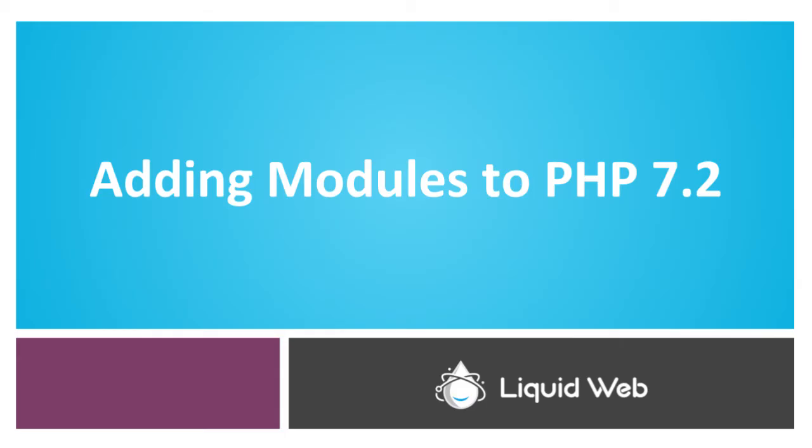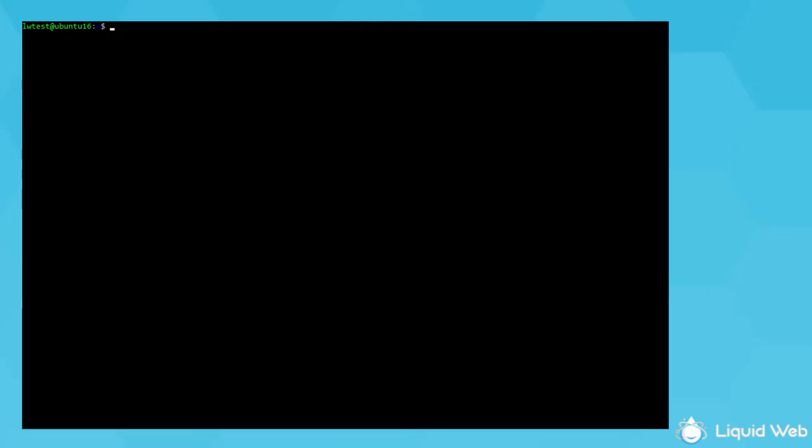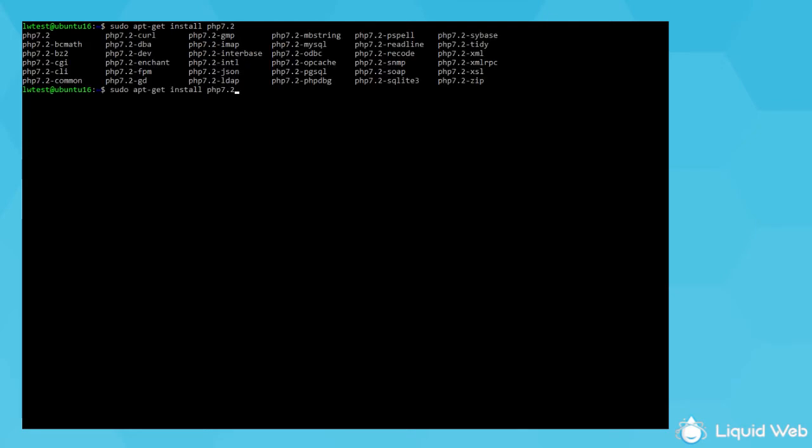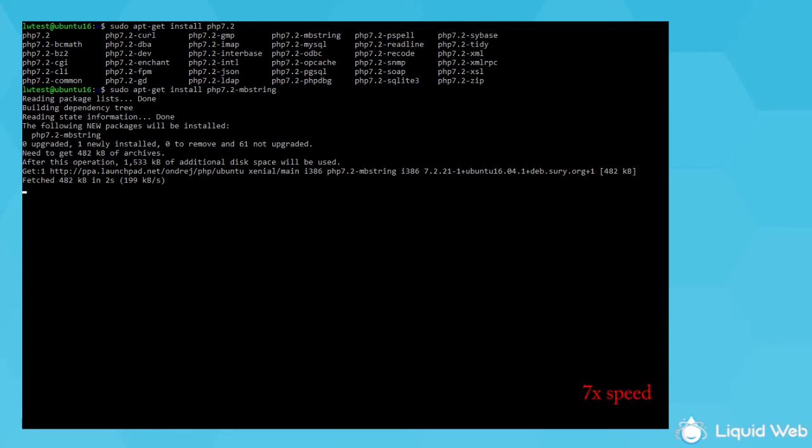The switch to php 7.2 doesn't automatically keep all the same modules from a previous php version. A quick way to install some basic modules is to type sudo apt-get install php 7.2, but don't press enter. Instead, press the tab key twice, and it should give a list of available modules specific to 7.2. This is not a complete list, so depending on the other modules you'll need, you may have to look up how to install them separately. So I'll just choose to install mbstring here.